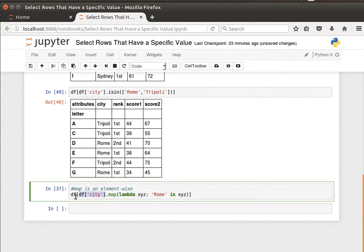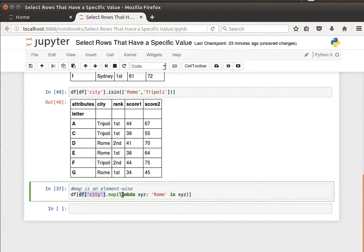Because we're using the map on the column city here, then that function will be applied on that column. What I'm saying here is dataframe of dataframe column city map, so apply this function.